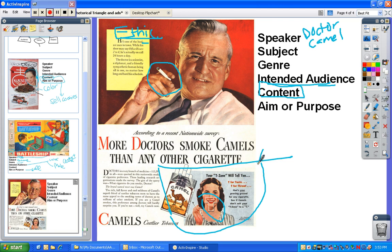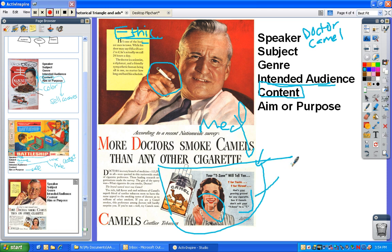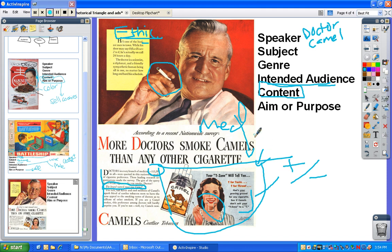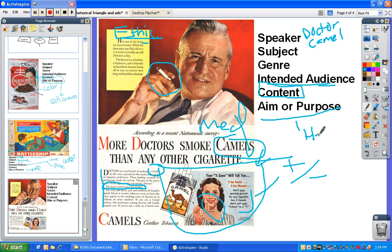Looking down here: 'Your T-zone will tell you. T for taste and T for throat — that's your proving ground for every cigarette. See if Camels don't suit your T-zone to a T.' It goes along with the overall theme: we have a medical doctor and a medical zone to help you evaluate whether the cigarette is good for you. The content notes that doctors in every branch of medicine were asked in a nationwide study of cigarette preference, and the brand preferred most was Camel. This was long before the Joe Camel campaign, which was used to appeal to young people. The aim and purpose is to sell cigarettes and imply that somehow smoking is healthy.